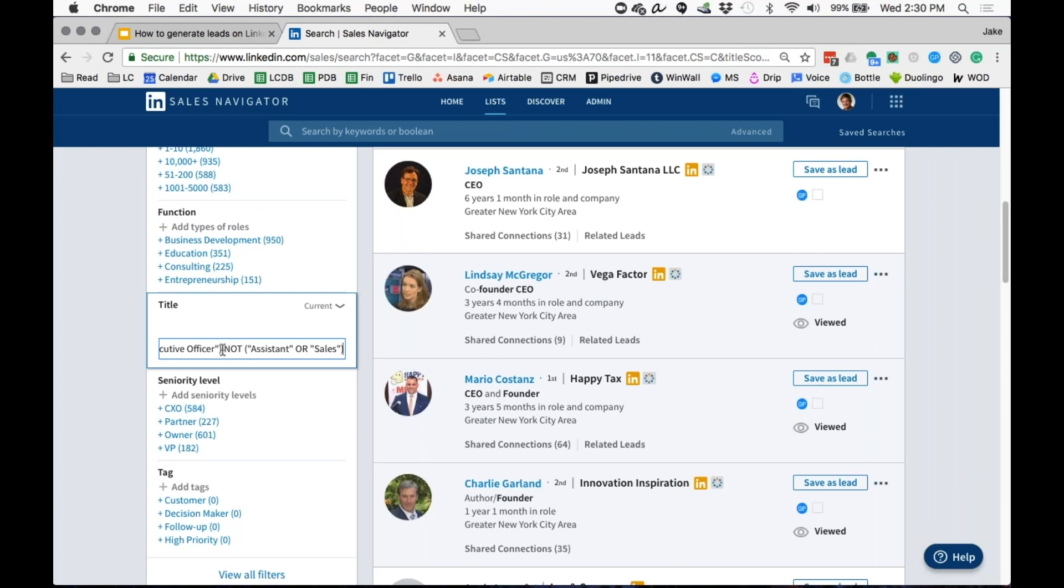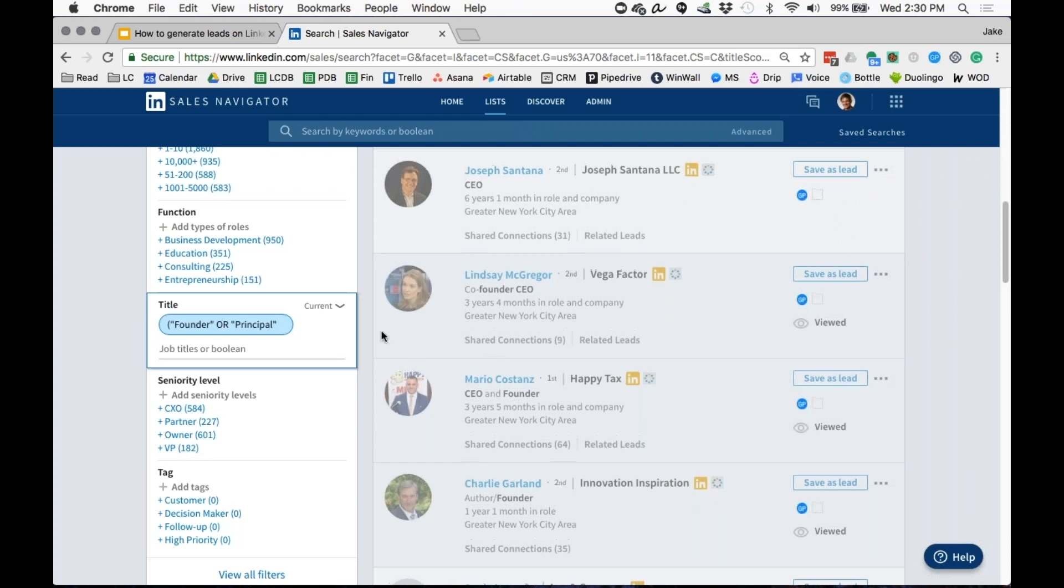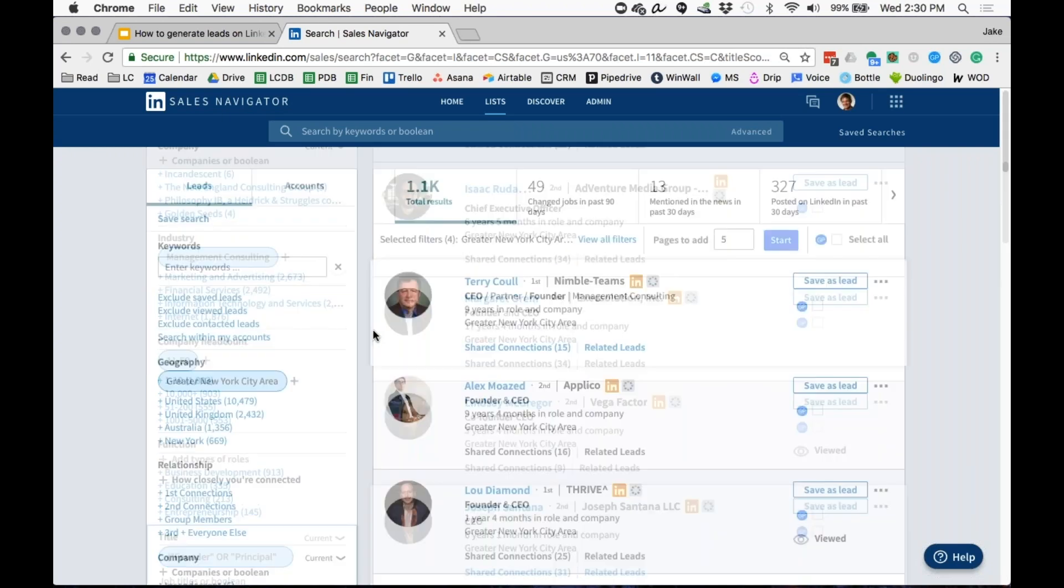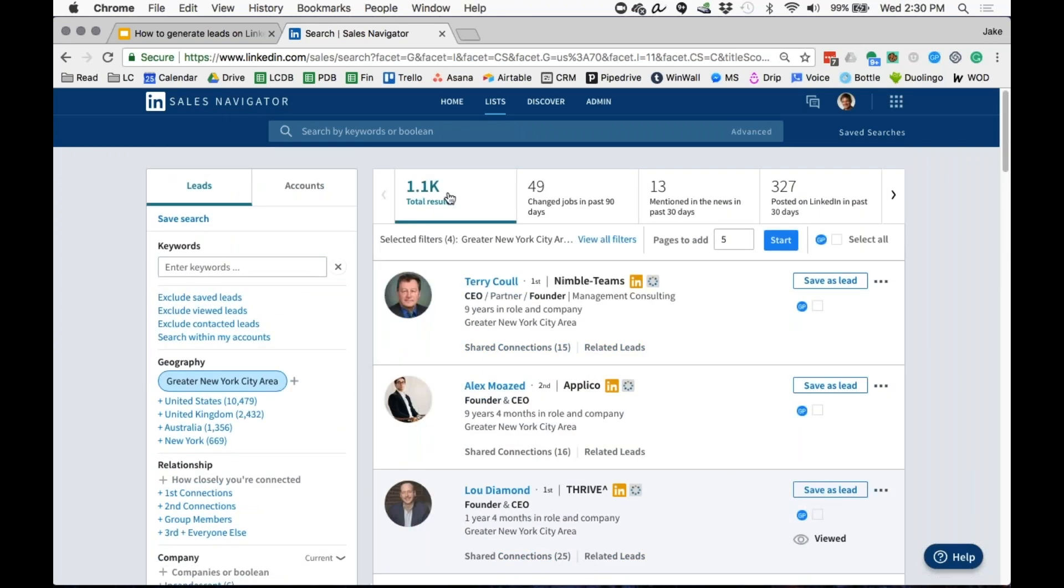Another cool thing you can do is say, let's say we want NOT, you can put a NOT here and say I don't want their assistant or anyone with a sales title. So you can use this NOT keywords here. Another one you can do is AND, which is often very useful if I were to say I wanted to target vice president titles and marketing.